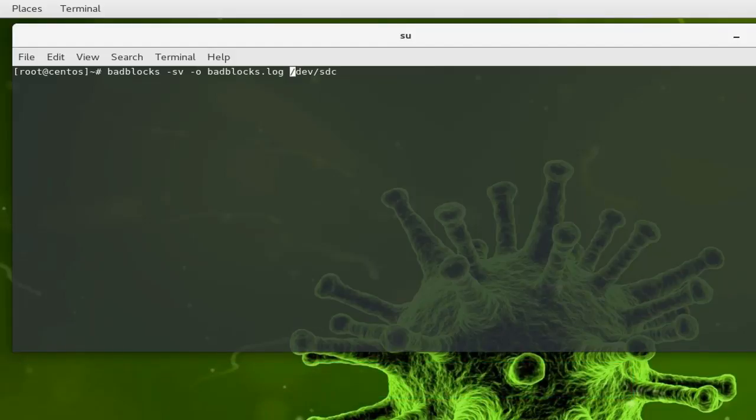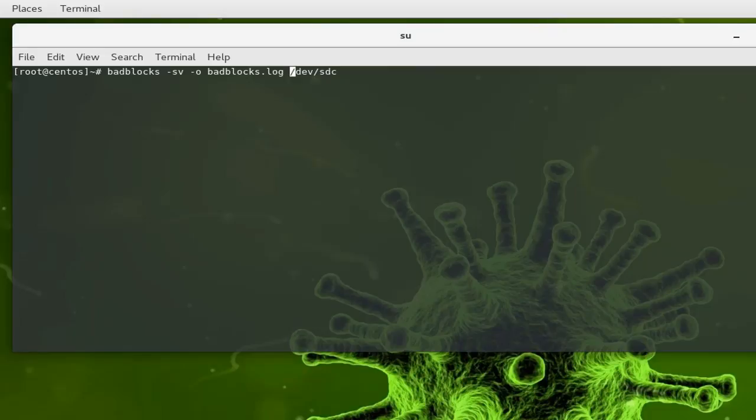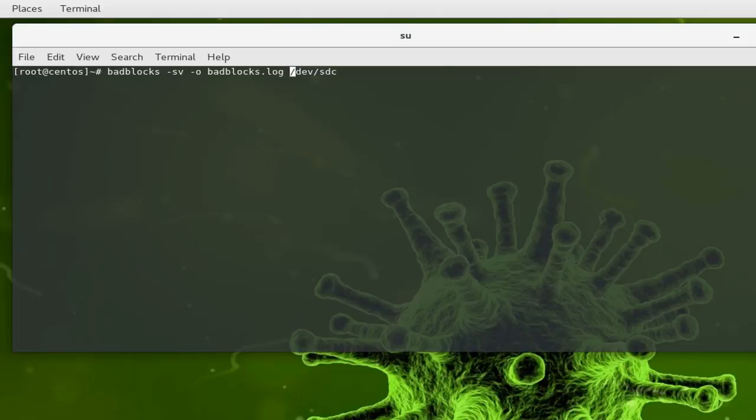As I told you, by default badblocks performs only a read test. It reads only the blocks in your hard drive. So if you have some data in your hard drive, they will not be overwritten. It prevents you from data loss.